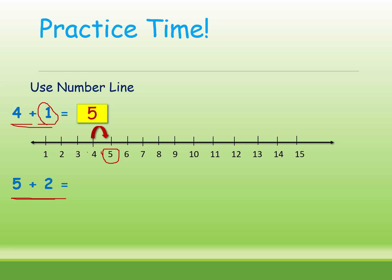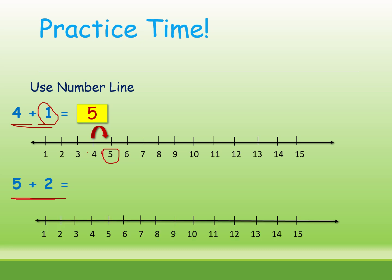I will tell the answer. First, you need to draw the line and put the numbers 1 to 15 or 1 to 10. Now, where we are starting from? 5. From 5, how many jumps we need to do? 2 numbers we need to jump. Now see, one, two, 2 jumps. Now where we reach? 7. What is the answer? 5 plus 2 is equal to 7.